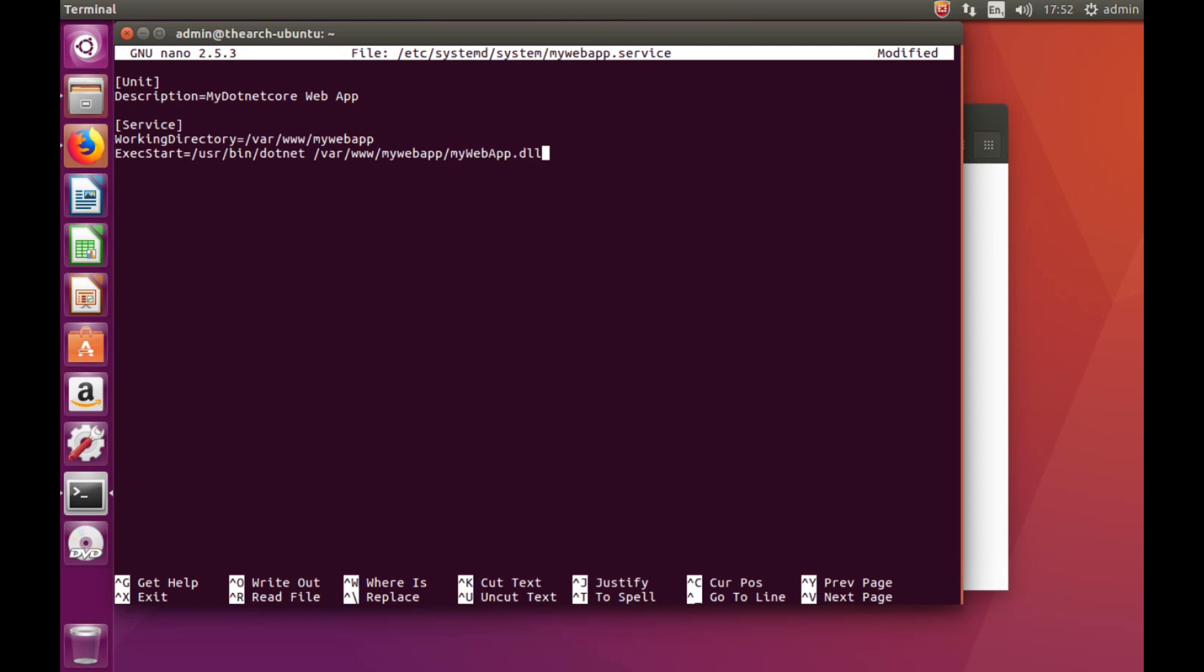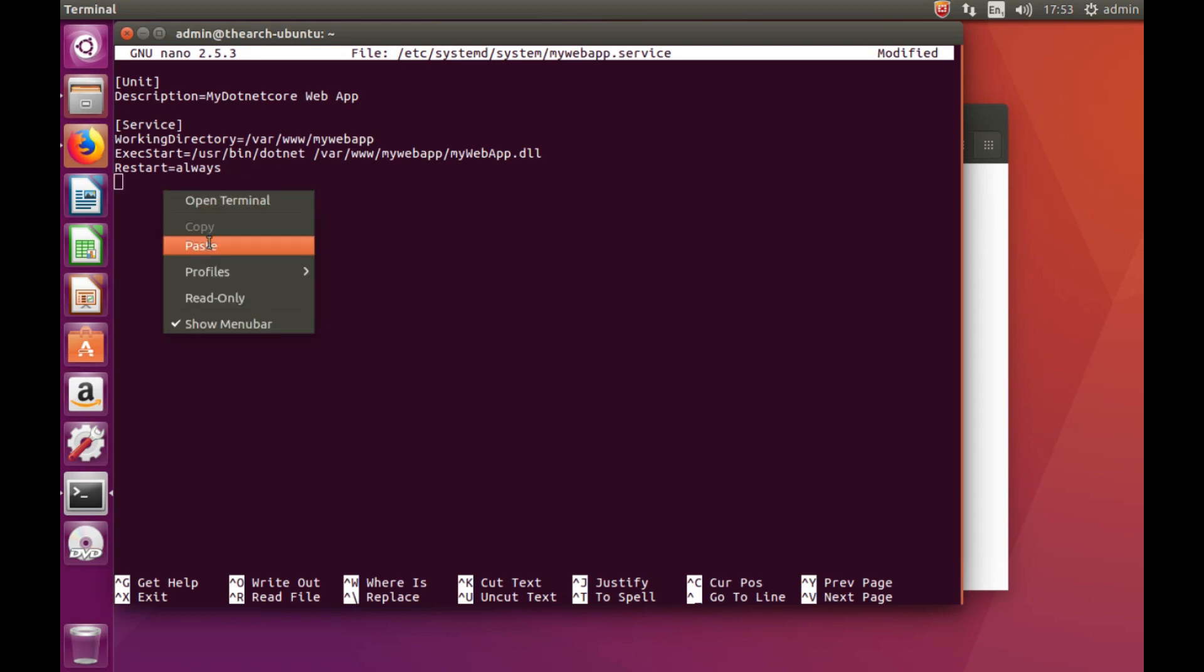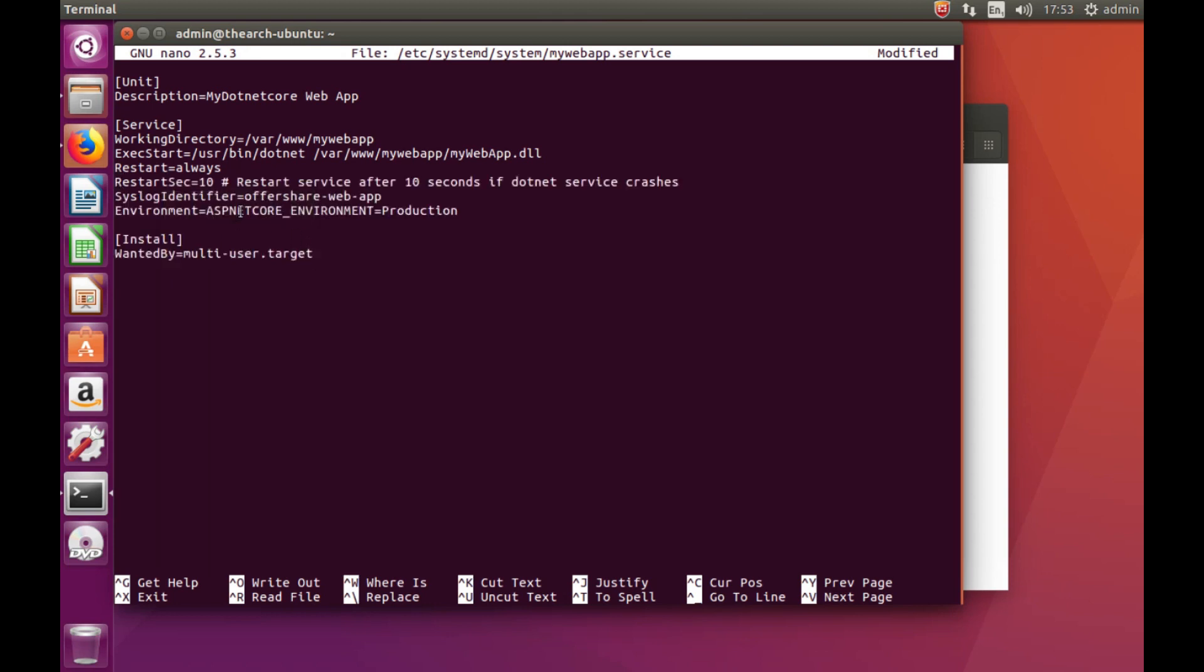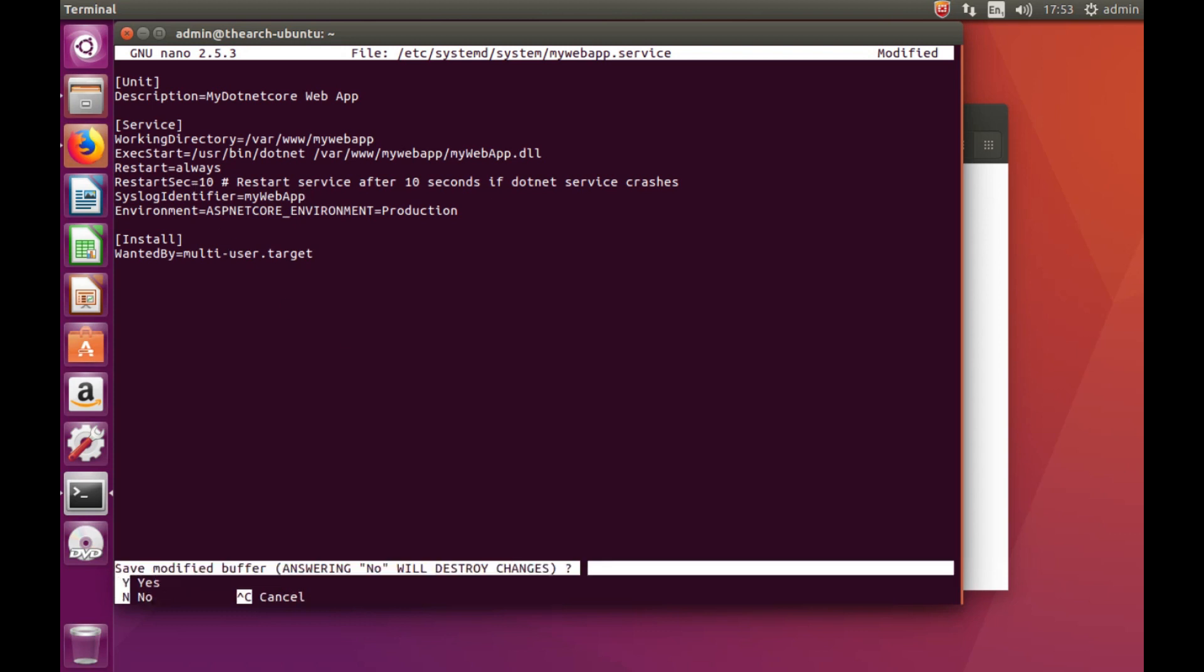We can confirm that later. Let's set restart to always. And I'm going to just paste the rest in here just to make this quicker. Call this mywebapp just to give it an identity, and then save.